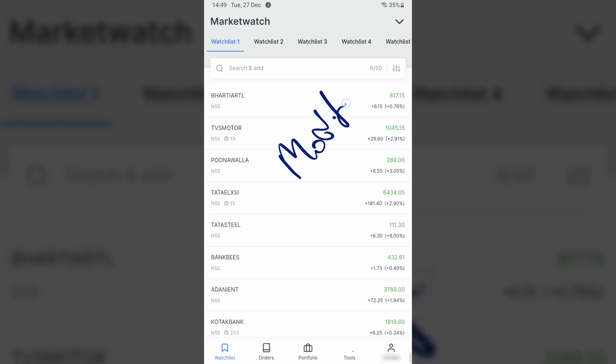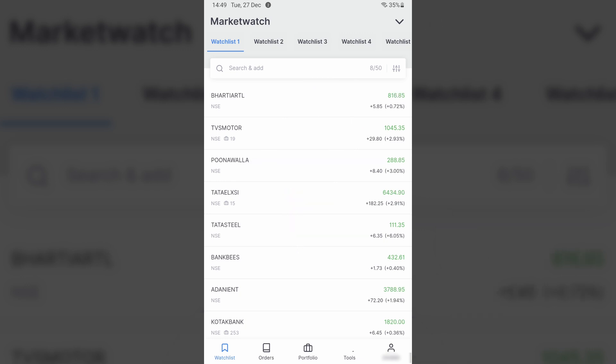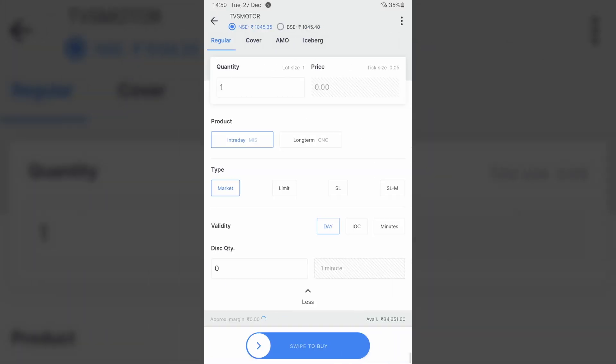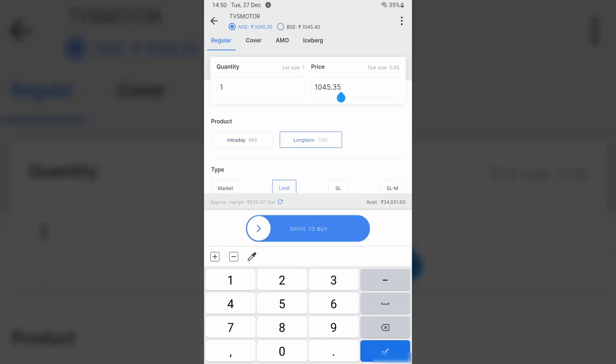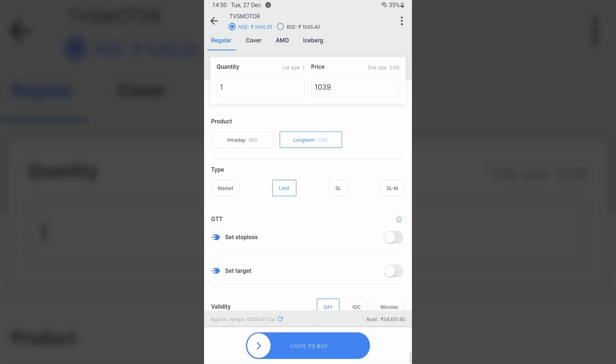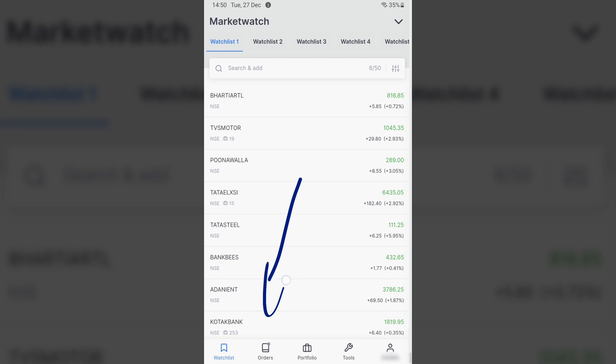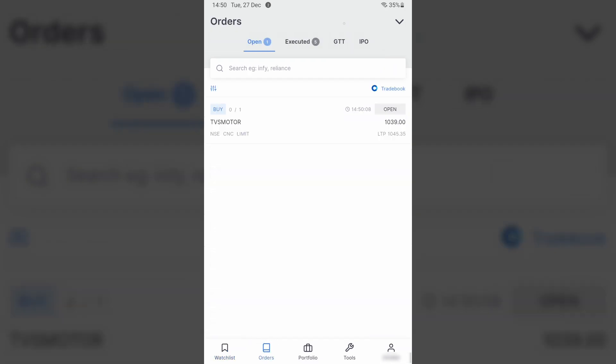Friends, in a similar fashion we can also modify our order after it has been placed. So instead of canceling, if you want to change or modify it, that is also relatively simple. For example, let me select TVS Motors again, let me buy and say I am doing a long-term purchase. When I'm placing a limit order and saying I want to buy it for 1039, and I have placed this order, this order now goes into my Orders section in Open.